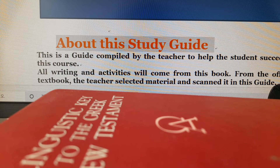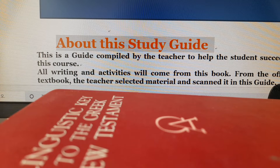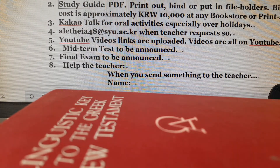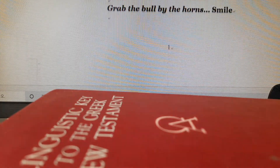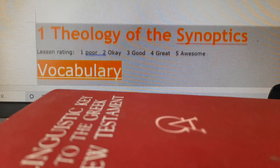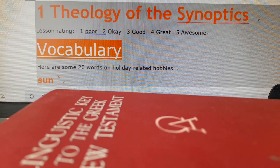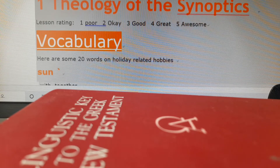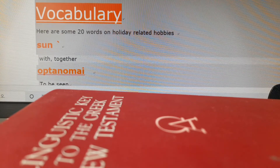Hi students. About the introduction page, we have already talked about it in the introduction video — how we will proceed with the classes. Here we will do the vocabulary study. The first lesson's title is Theology of the Synoptics. We will look at about 20 vocabularies this time.